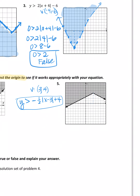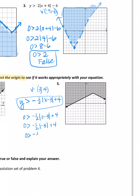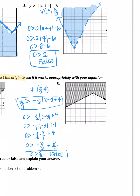The equation is y > −(1/2)|x − 3| + 4. The origin is not in the shaded area, so it should be false. Let's plug in (0, 0): is 0 > −(1/2)|0 − 3| + 4? |−3| = 3, so −(1/2)(3) = −3/2, plus 4 (converting: 8/2). That gives 5/2. Is 0 > 5/2? That's false — and according to the graph, it should be false. Correct.